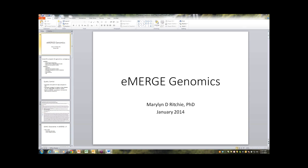eMERGE is uniquely positioned — resources coupling very large EMRs to extensive DNA and genotype data have the potential to discover pleiotropy of the type Reid described. Starting to think about what variants with minor allele frequencies of 0.1 or 0.5 percent do in a general population is something eMERGE is well suited for and ought to be strongly considered as a focus.